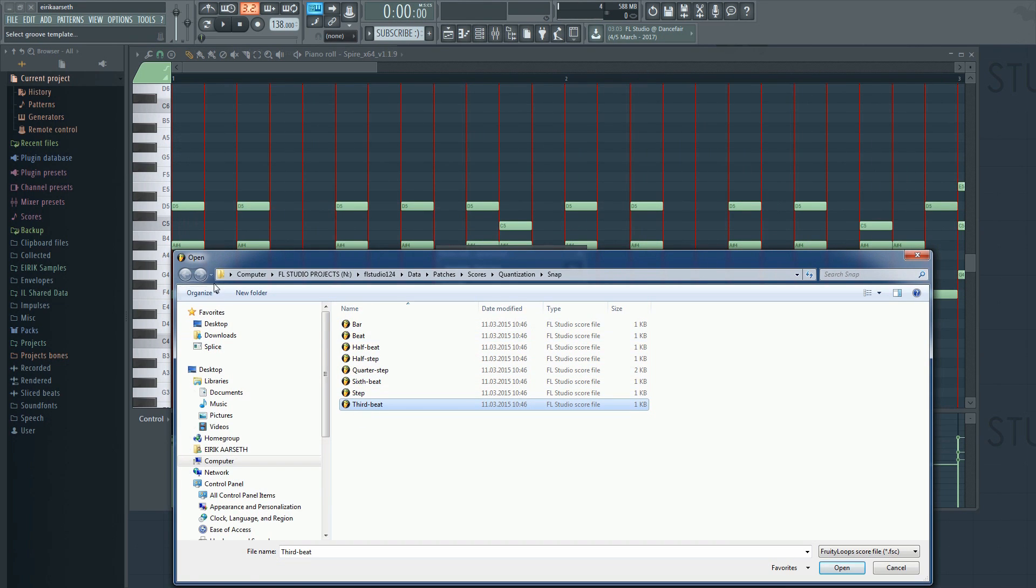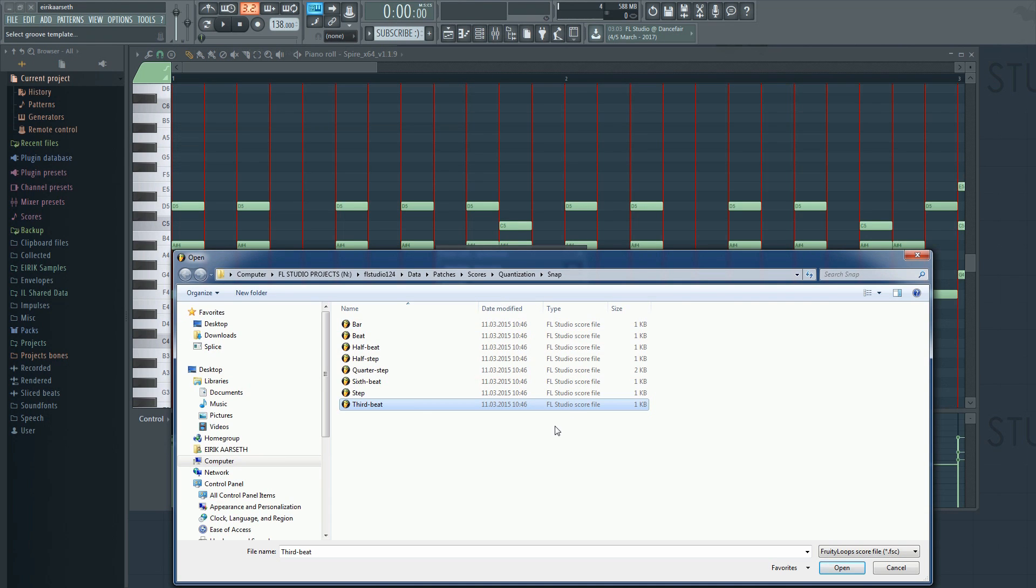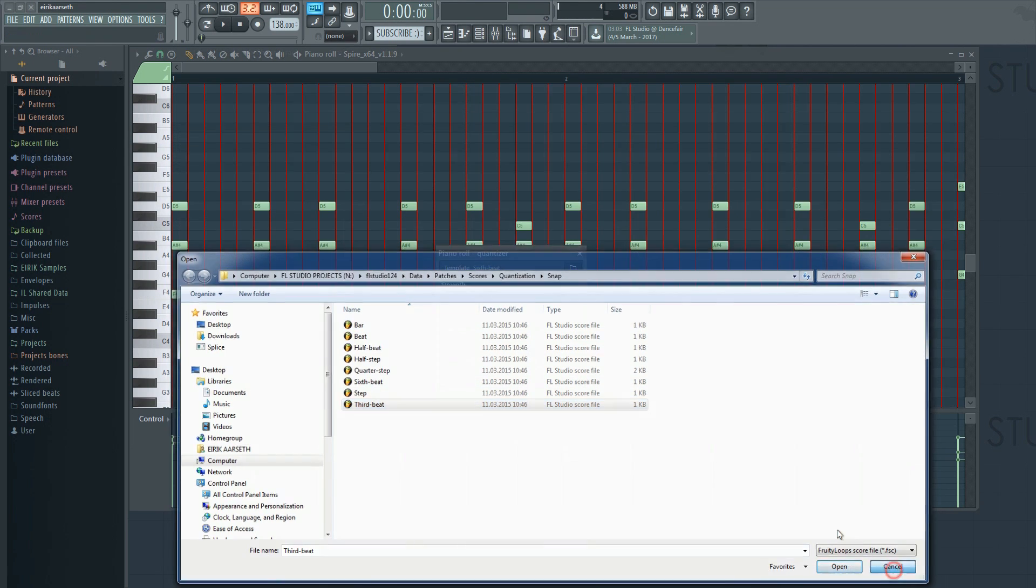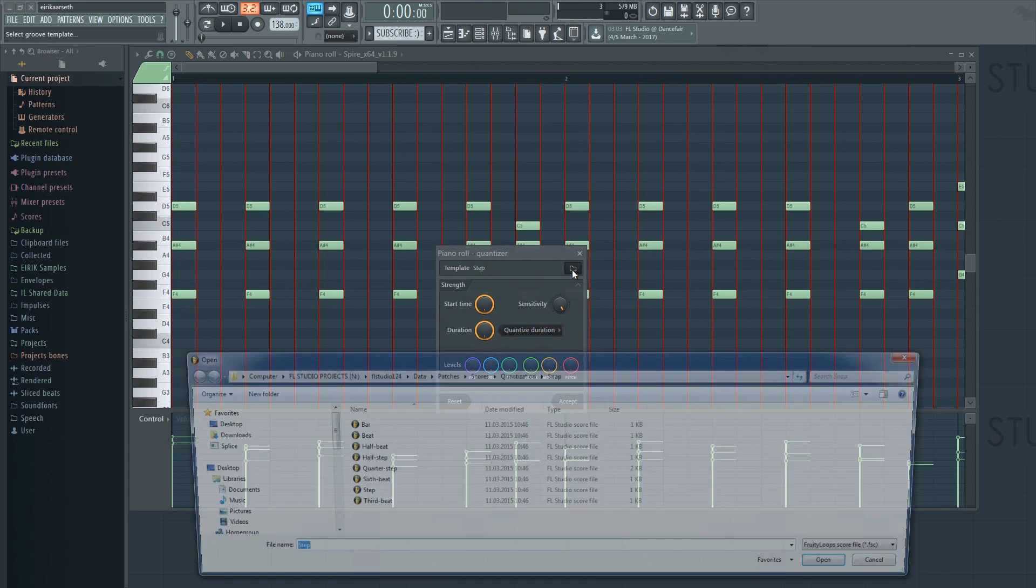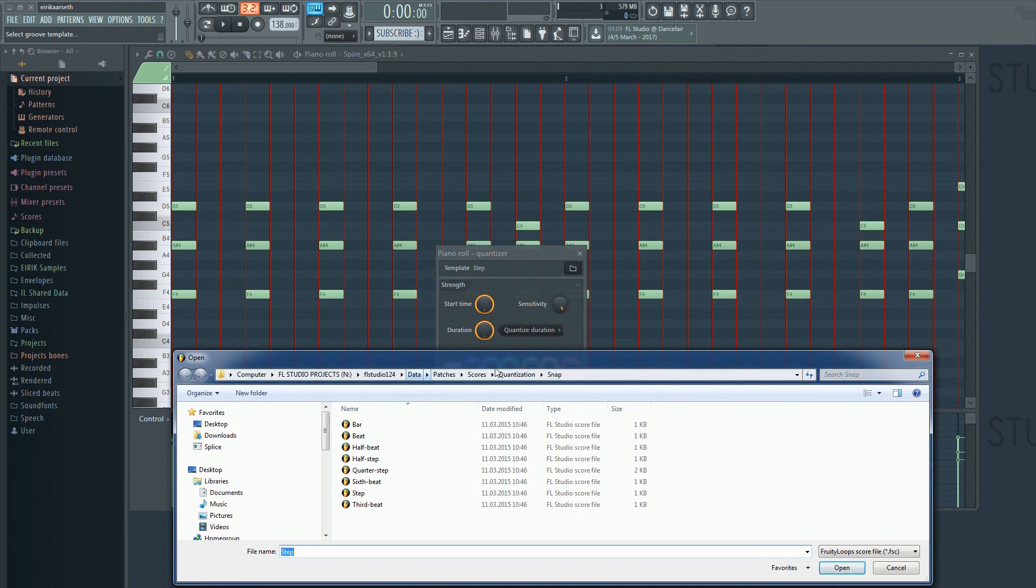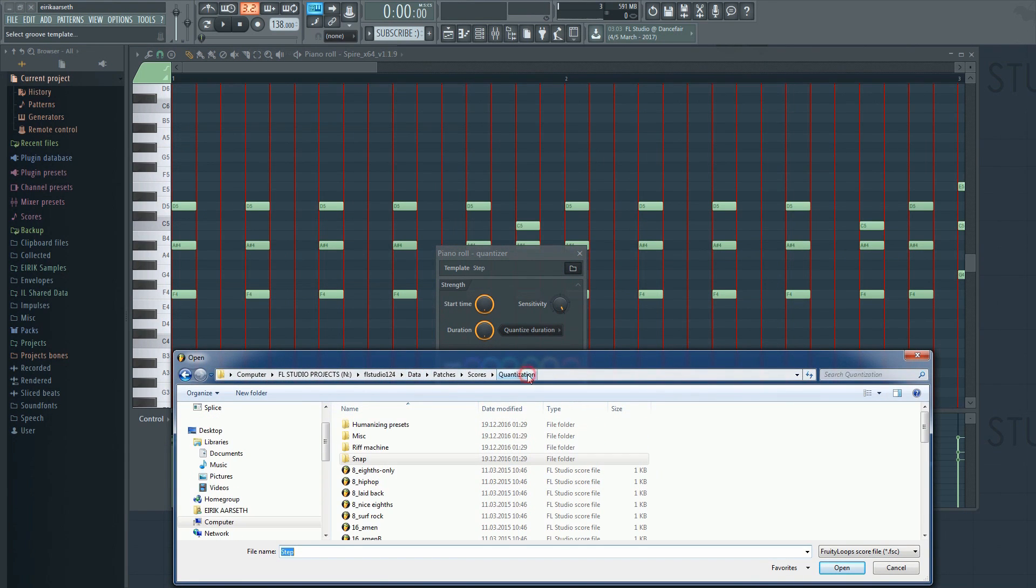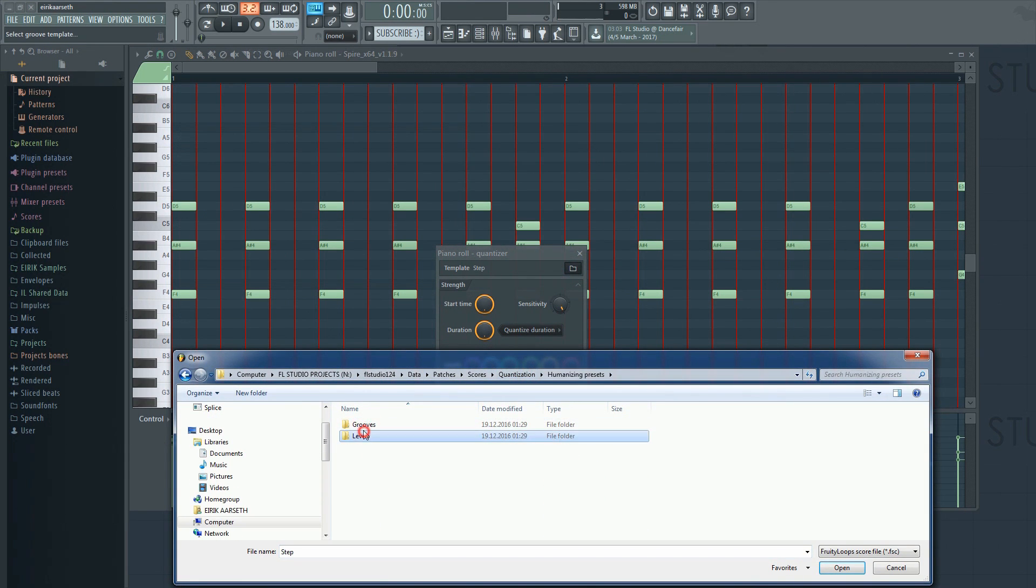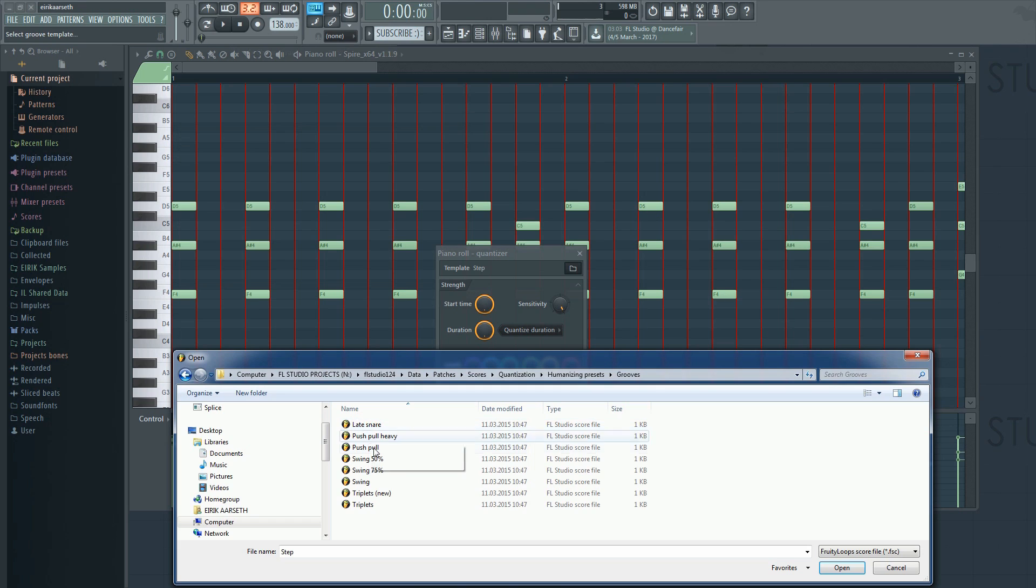Unlike linear DAWs, FL Studio doesn't have the ability to add swing per track. If you want to apply swing to just one pattern separately, the easiest way to achieve that is to use the quantize tool and then load one of the swing templates, like so.